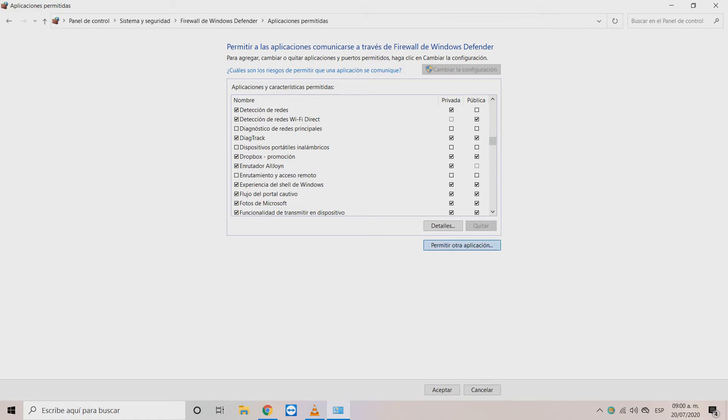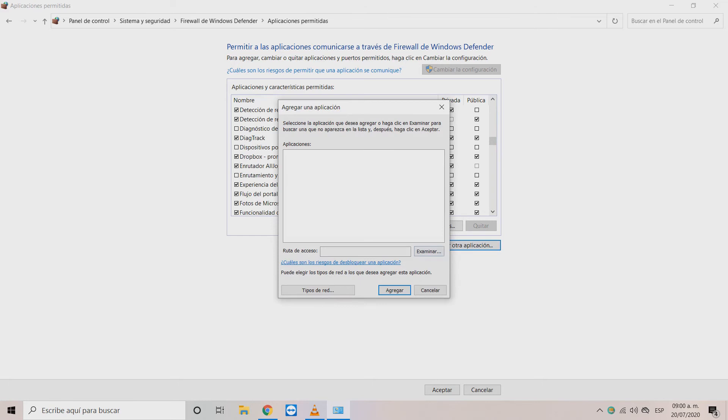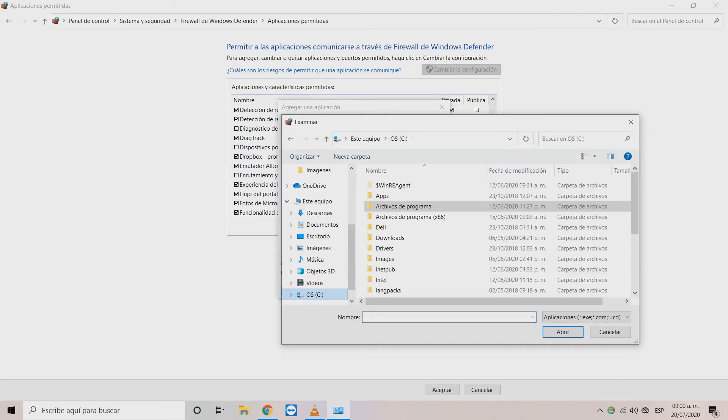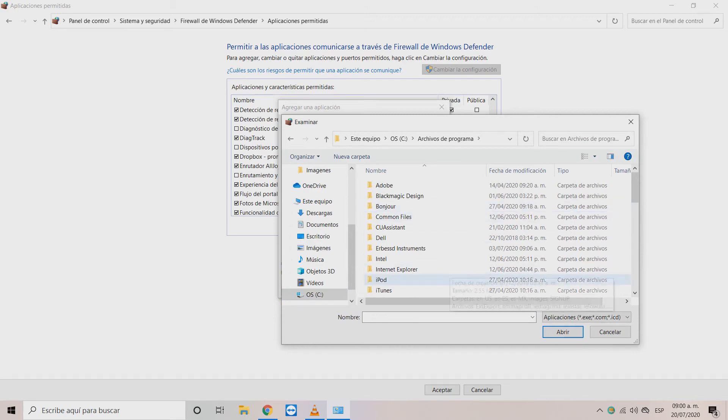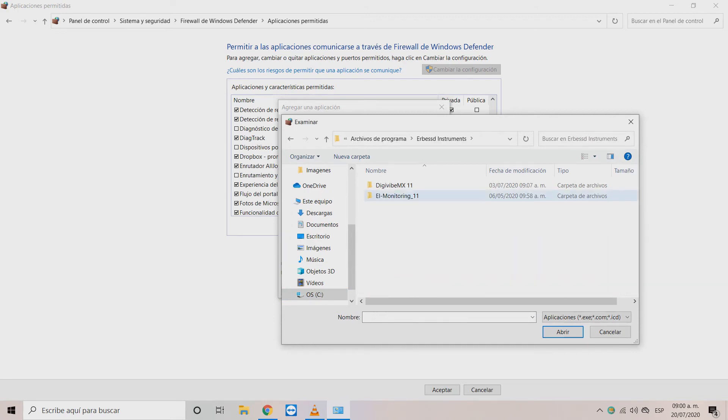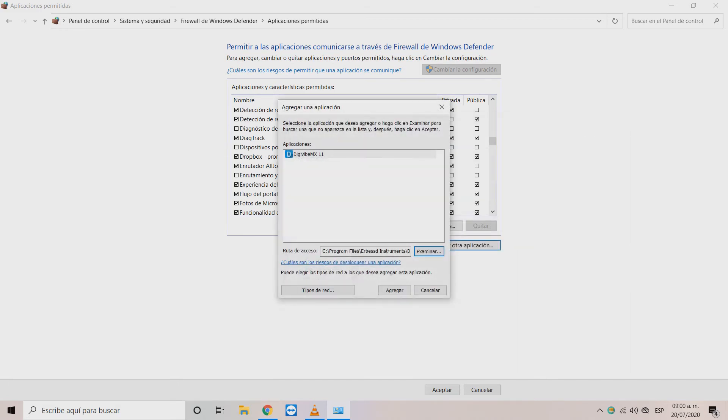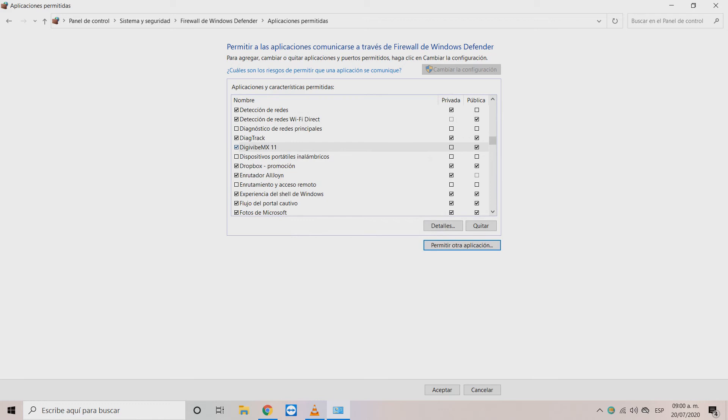Click on the allow another program button. In the next window with the add button search with the Explorer in program files the Airbus Instruments folder and individually add access to the eVive MX. Then click open and then add.